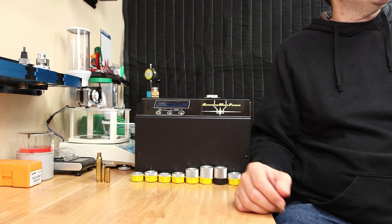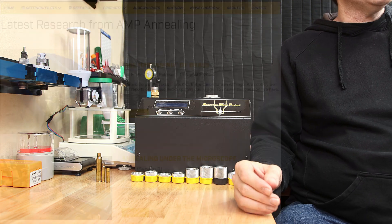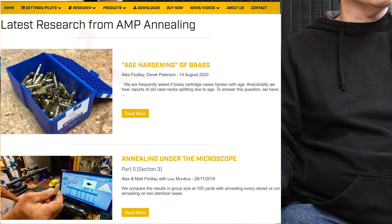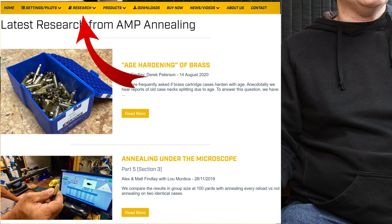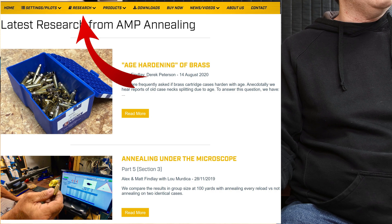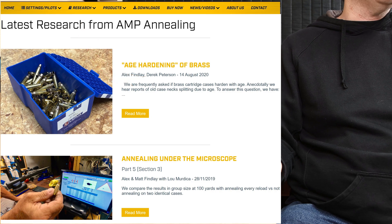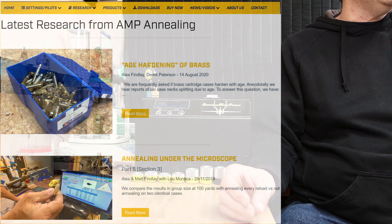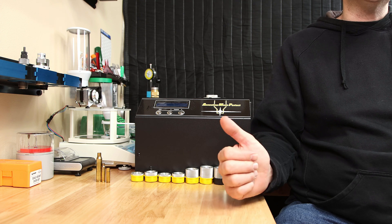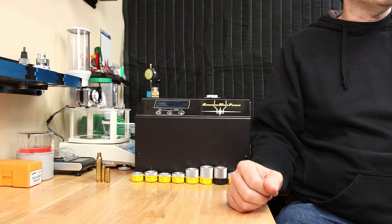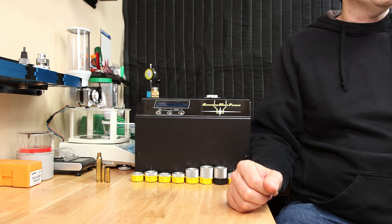So is annealing worth it? The AMP guys have a lot of test results on their website, and if you're interested, I think you should check it out. Yes, they are selling annealers, but they are telling you why they believe this one is the best one you can get.